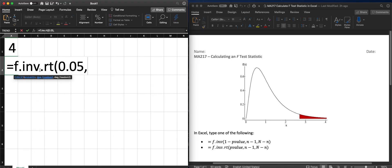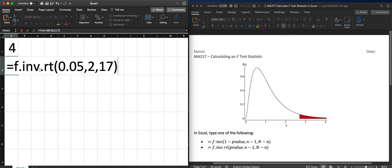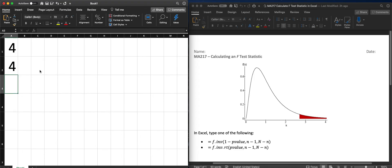N minus 1 was 2. And capital N minus little n we were saying before was 17. Which would also give us back that same F statistic of 4.